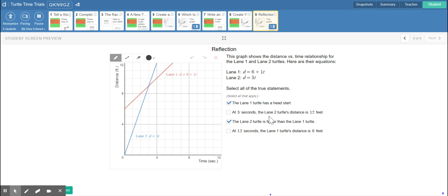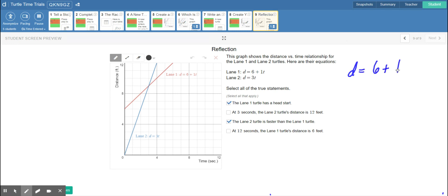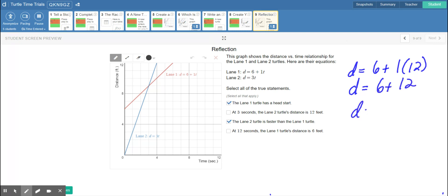Let's check whether at three seconds the lane two turtle has a distance of 12 feet. At one, two, three seconds both turtles are at nine feet, so that statement is not true. Then at 12 seconds, lane one's turtle: the graph doesn't extend that far, so we use the equation. We substitute t equals 12 into lane one's equation: 6 plus 1 times 12 equals 6 plus 12, which is 18. So at 12 seconds the turtle in lane one is at a distance of 18 feet, not 6 feet.